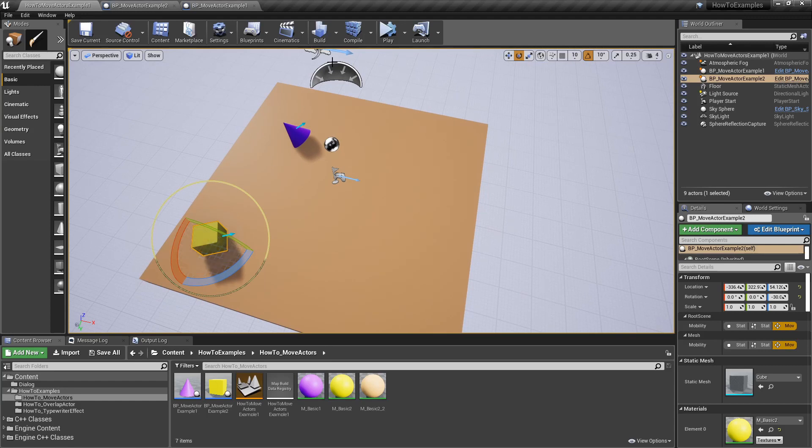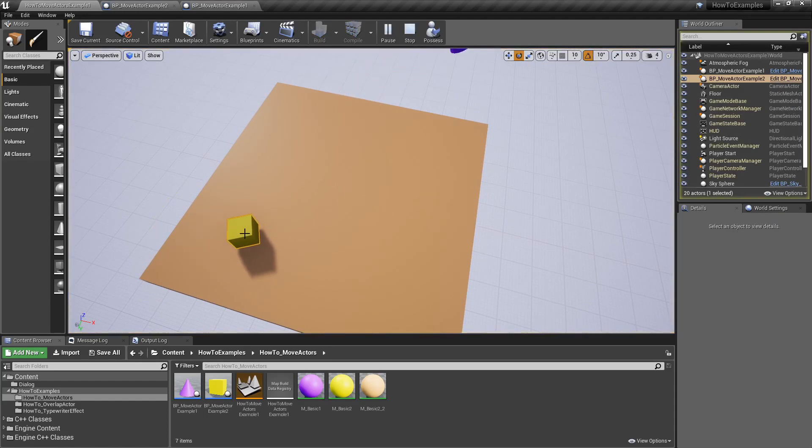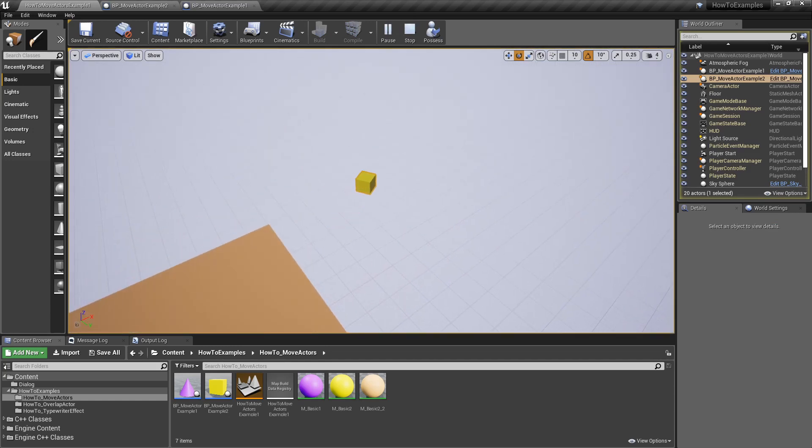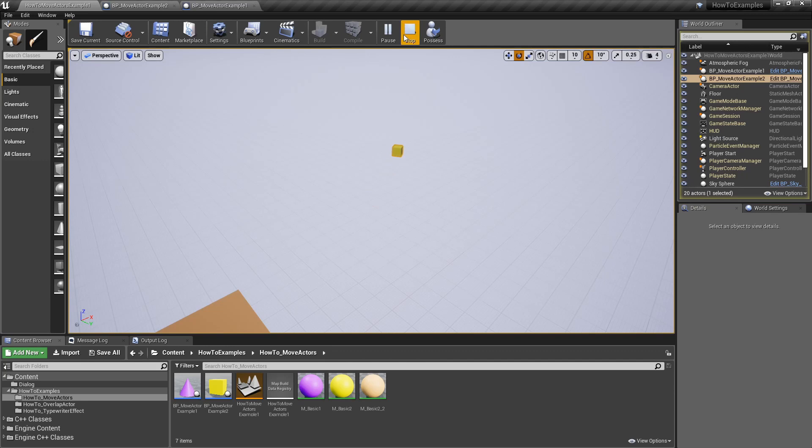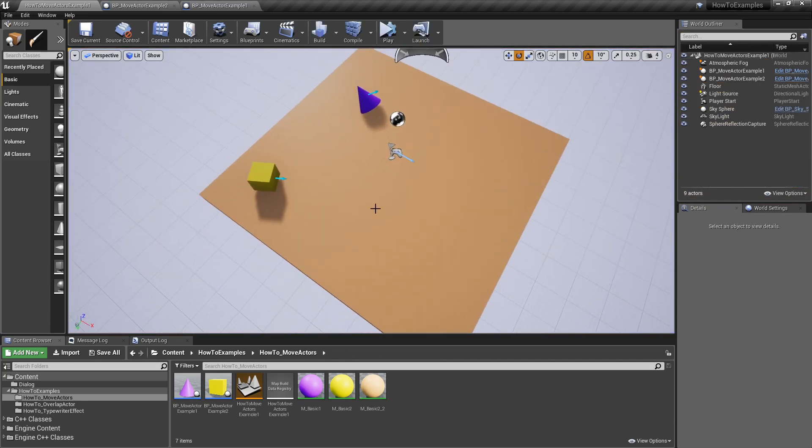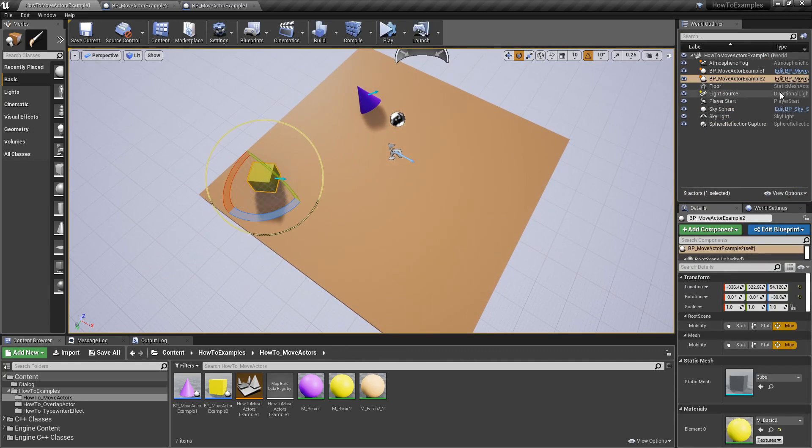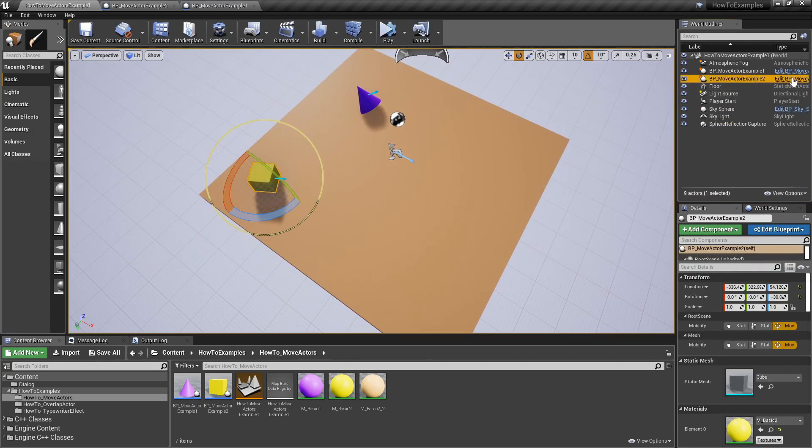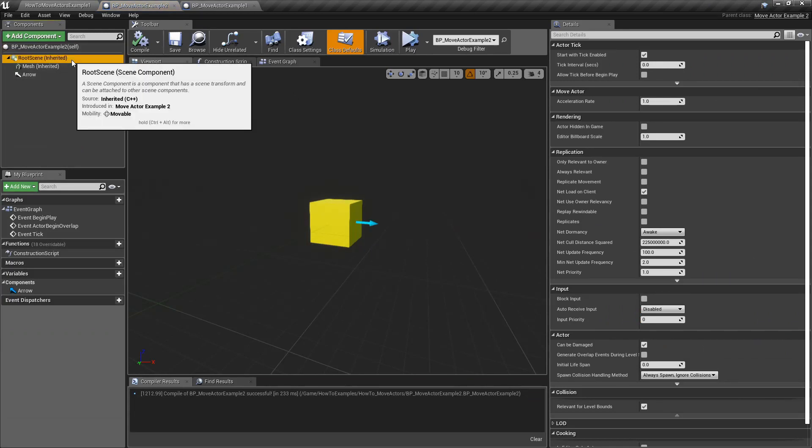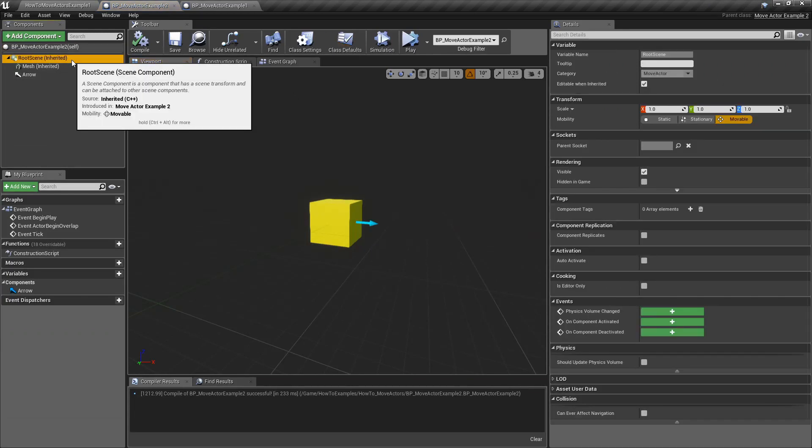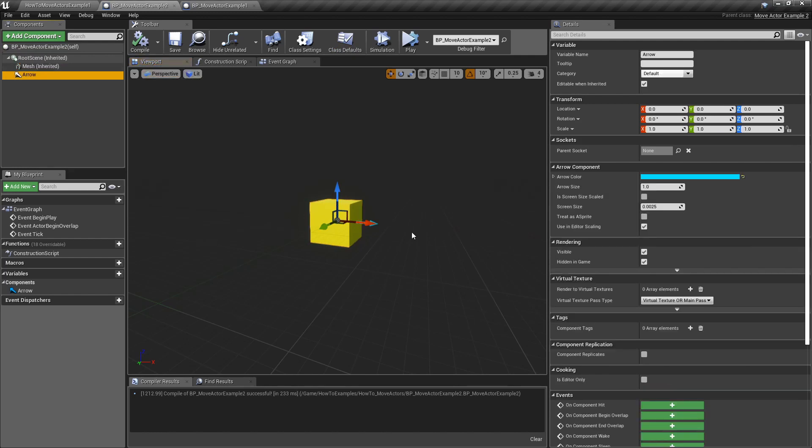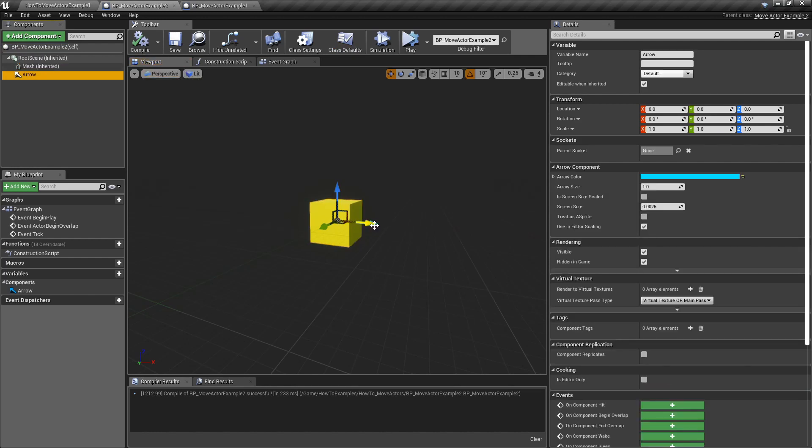Let's check this example next. This one starts slow and go faster every frame. Go faster and faster and faster. If we open the code, the blueprint is exactly the same. We have a root scene component, a mesh, static mesh component and the arrow to check what is the forward direction.